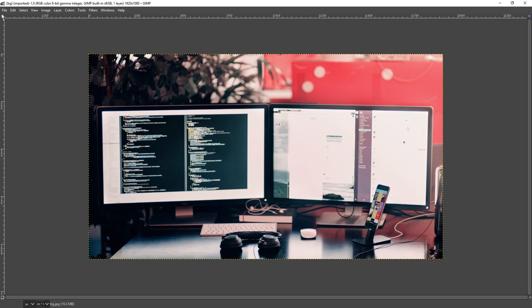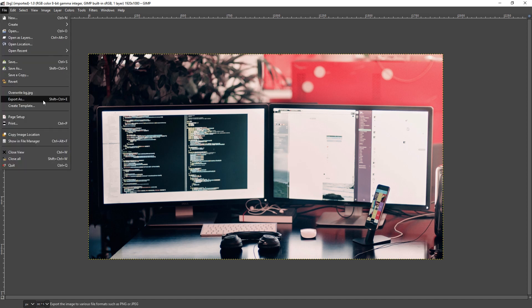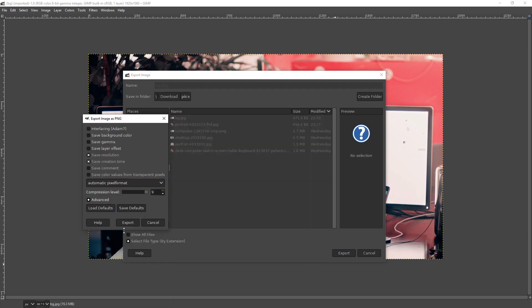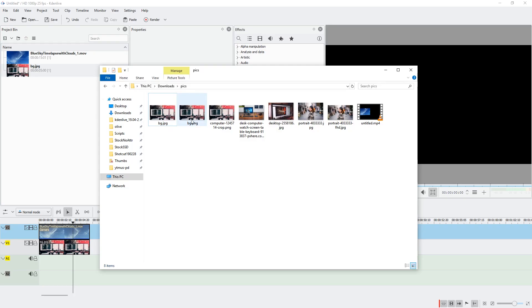So for example, in GIMP I go to File, Export As, and then I just type in PNG at the end, and export. And confirm.